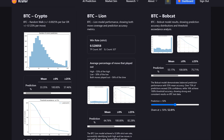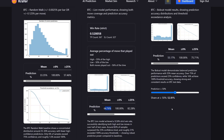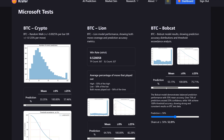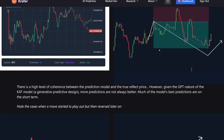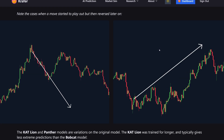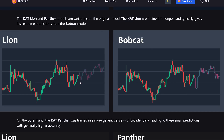Bobcat on Bitcoin is notably lower than the Lion model. This is the reason I picked Bobcat for Microsoft — it already has a tendency to be more accurate with stocks than with cryptos. The Lion is just a better model; that's why it's a higher tier. Most people who have worked with these AI models agree that the Lion is far better.